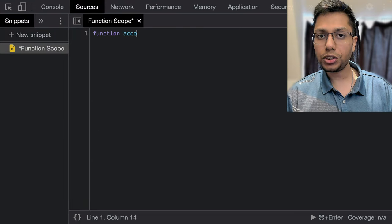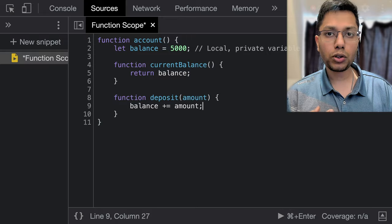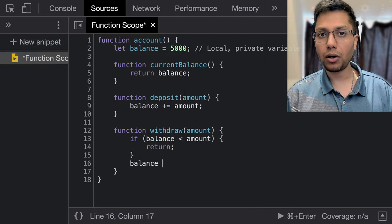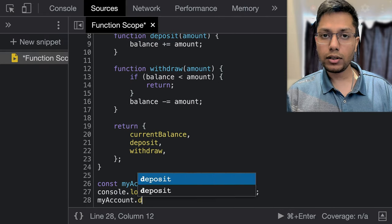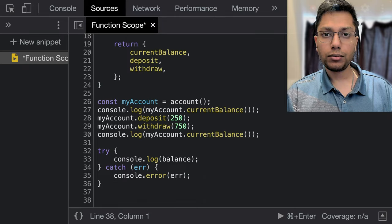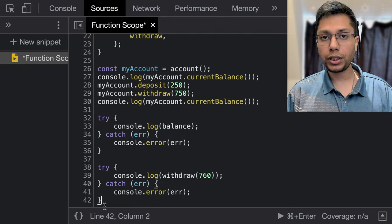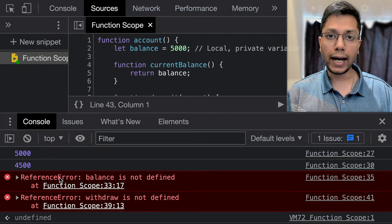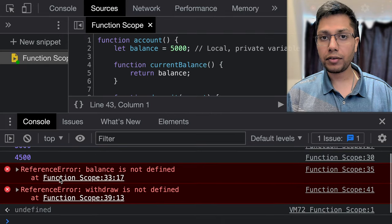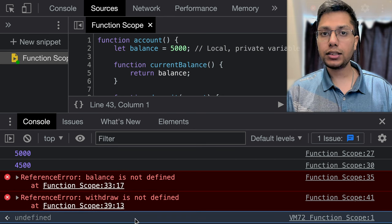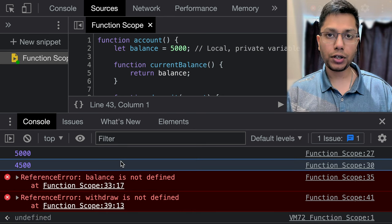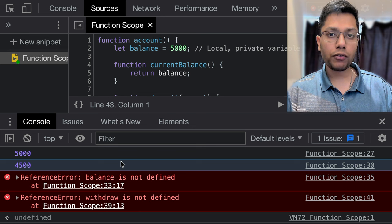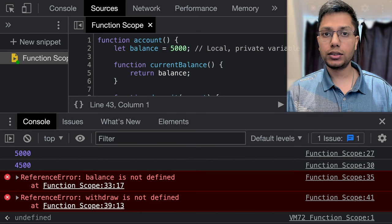Let's discuss a use case where we want to have code to mimic a bank account. We can withdraw and deposit into this account. But for security purposes, we don't want to accidentally modify the balance. So we will encapsulate the balance, deposit, and withdraw logic into a function along with a function to check the current balance.